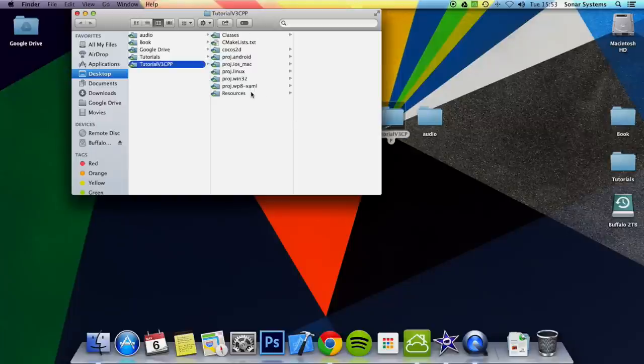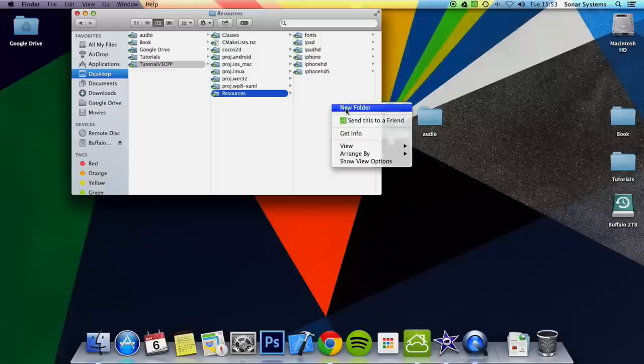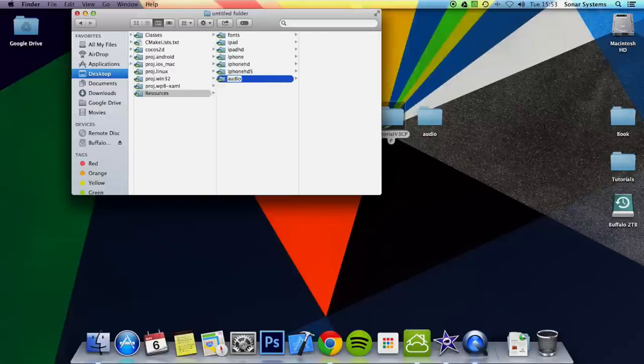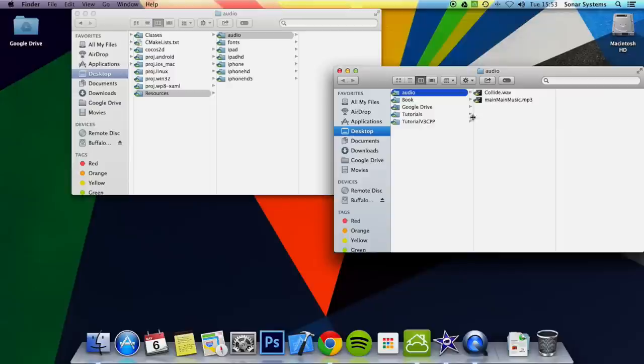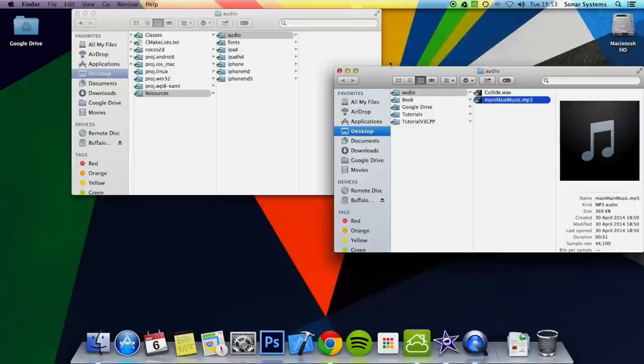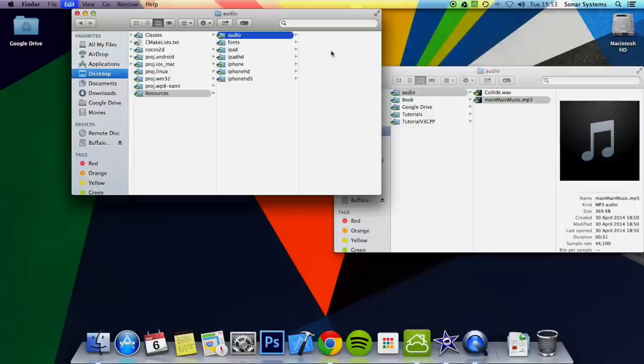What you first want to do is go to your resources folder and create a folder called audio. Then you want to copy and paste any audio file that you have into here. I've already got one, it's called main main music. Paste it into here.